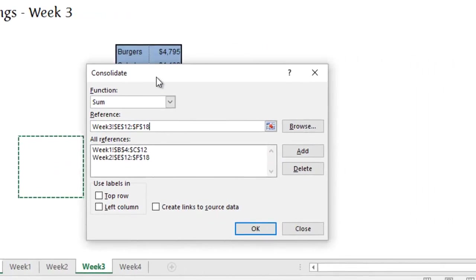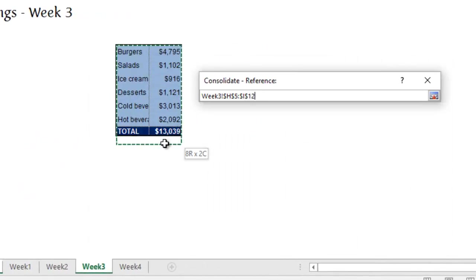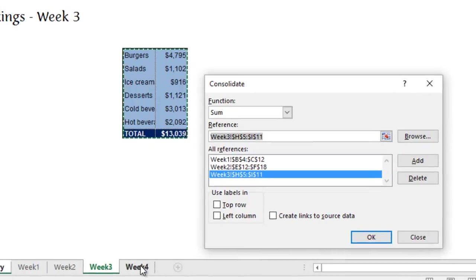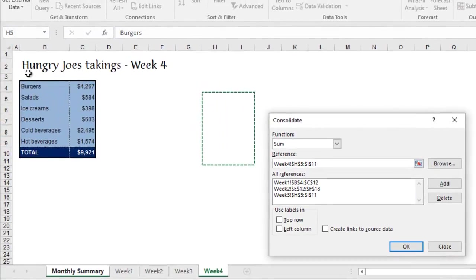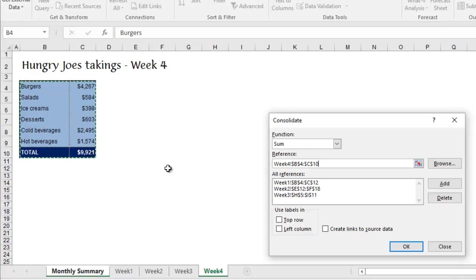Go to week three. Do the same thing here. Add. And then week four, select all the original data, including the labels, and add.